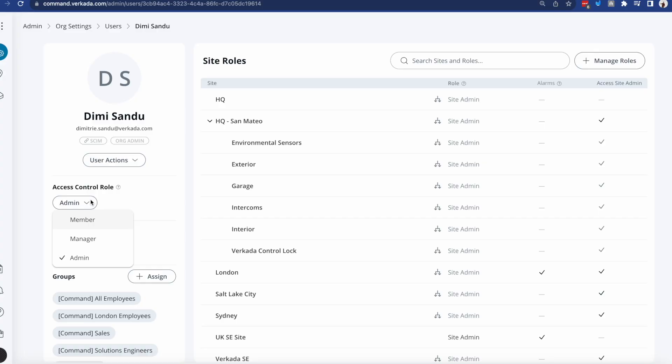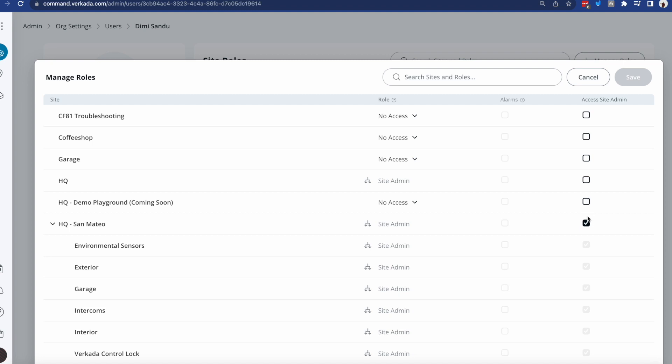However, bumping somebody's rights from Member to Manager or Admin doesn't actually make them see anything unless you look through your existing sites and subsites and click Manage Roles, ticking those boxes to the right under Access Site Admin. So this is very important because if you forget to do so, the person will call you up and say, hey, I logged in, but actually I don't see anything.